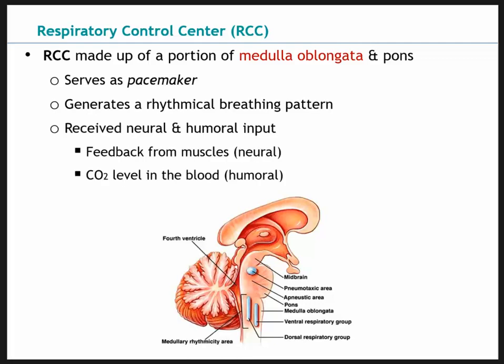The medulla receives input from neural receptors and humoral receptors. We also have feedback from muscles, such as stretch receptors and mechanoreceptors in the muscles and joints. We have chemoreceptors that detect high levels of carbon dioxide or high levels of hydrogen in the blood, which also impact breathing rate. The next few slides go over neural and humoral inputs in more detail.